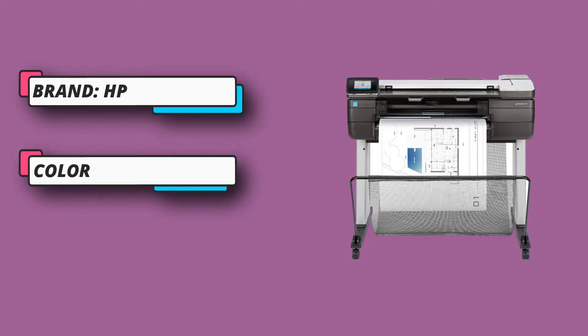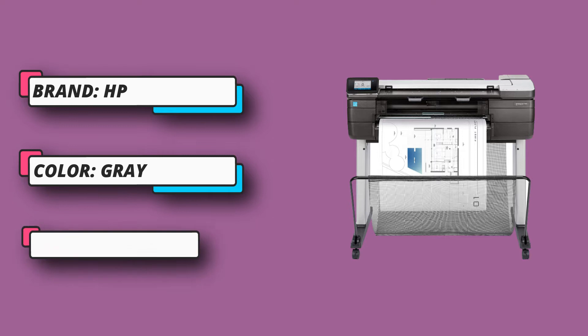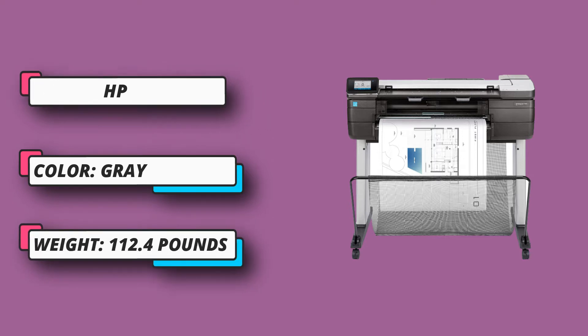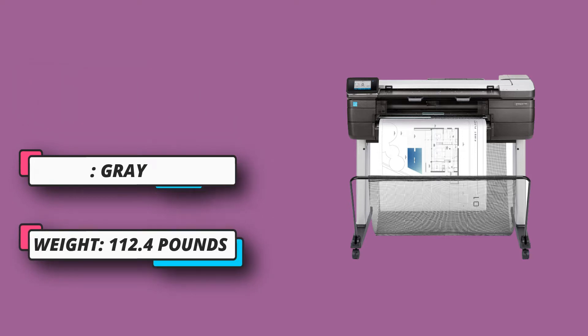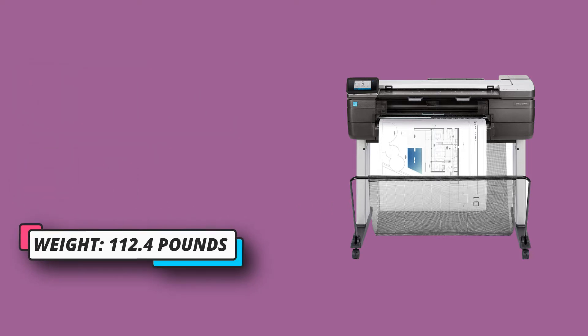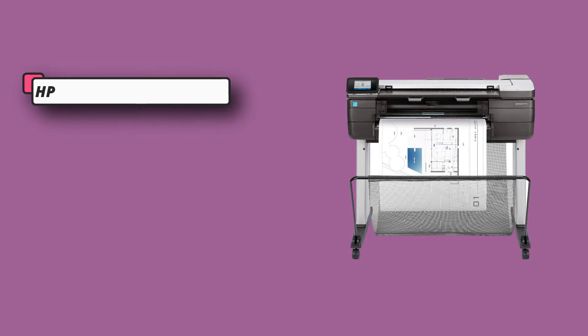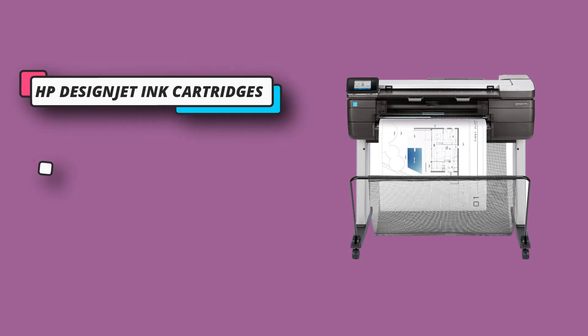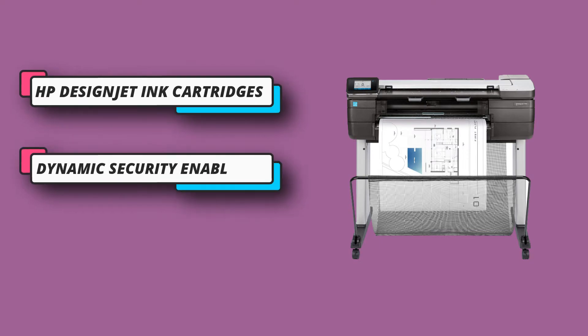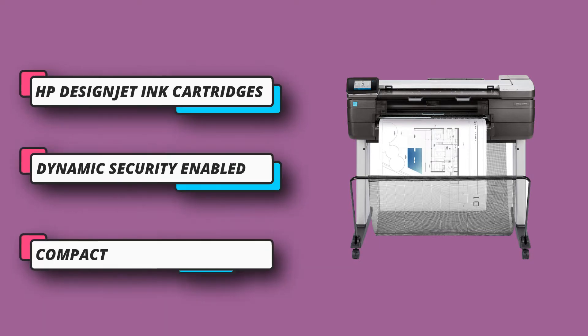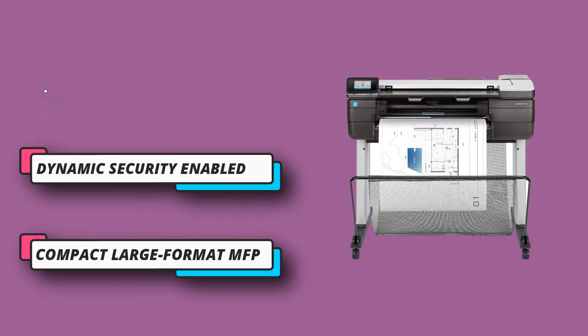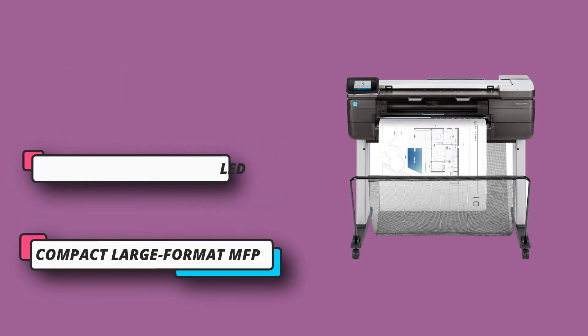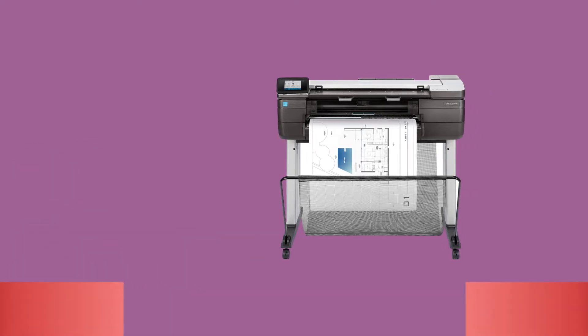It also comes with a sheet feed and a roll feed, an input tray and a media bin, as well as an automatic cutter built into the printer. Only HP chip cartridges are recommended using this printer, for the best results in printing as well as in keeping the printer working for a long time.